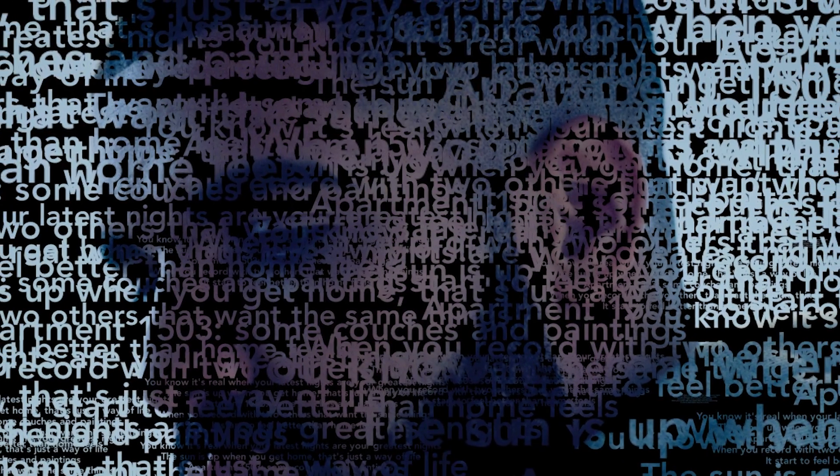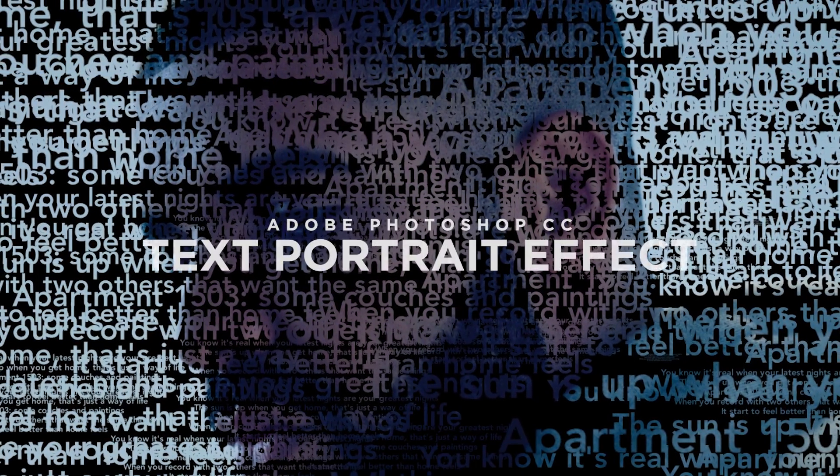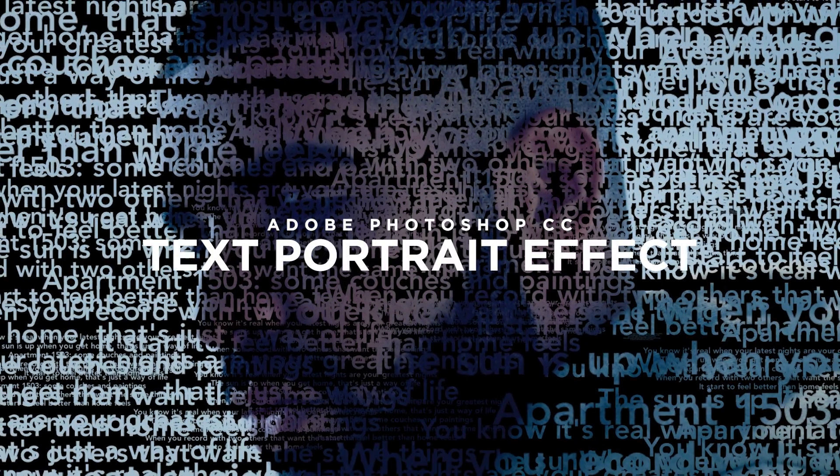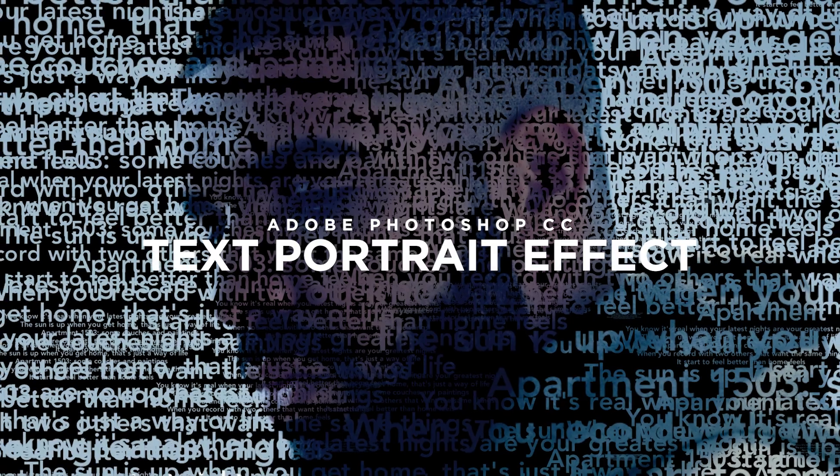Hey guys, Steven here back with another video and today I'll be teaching you the text portrait effect in Adobe Photoshop.